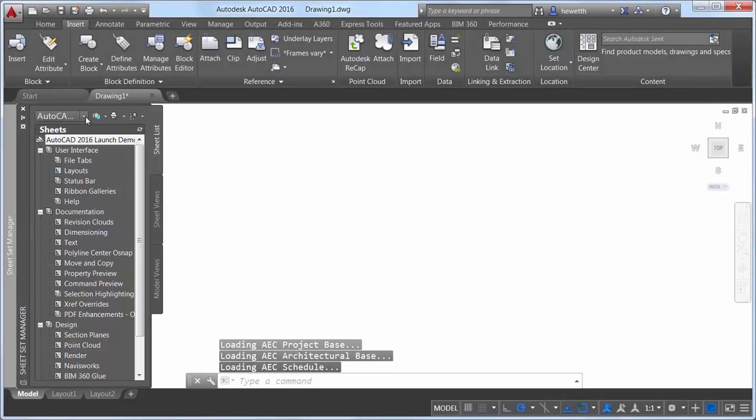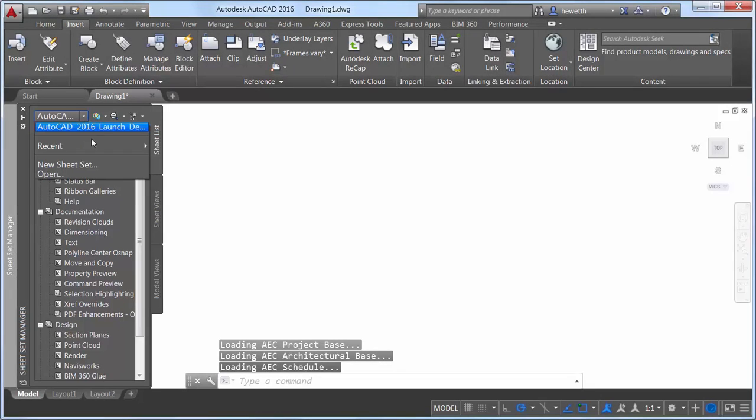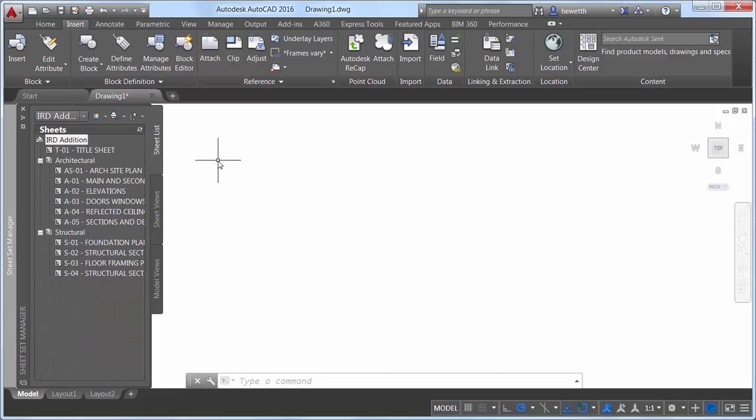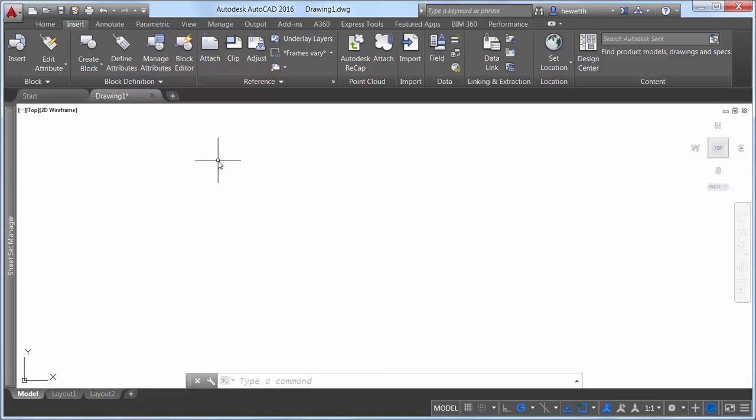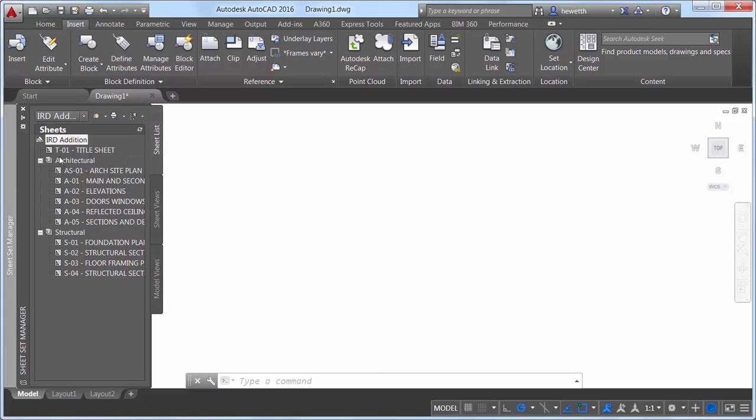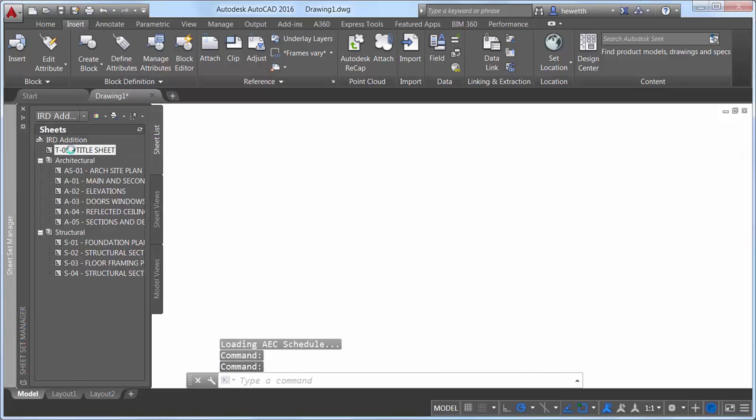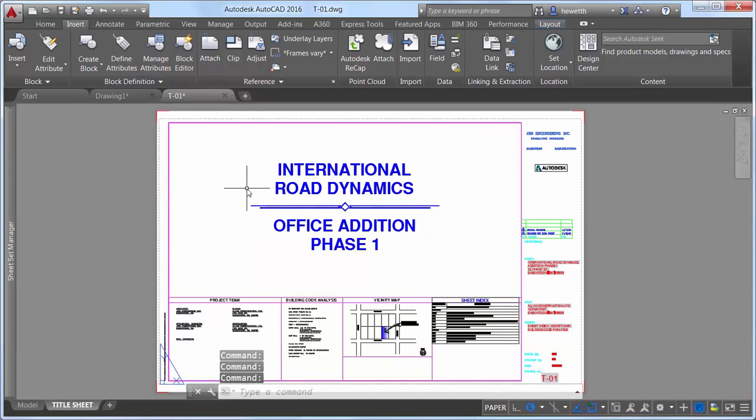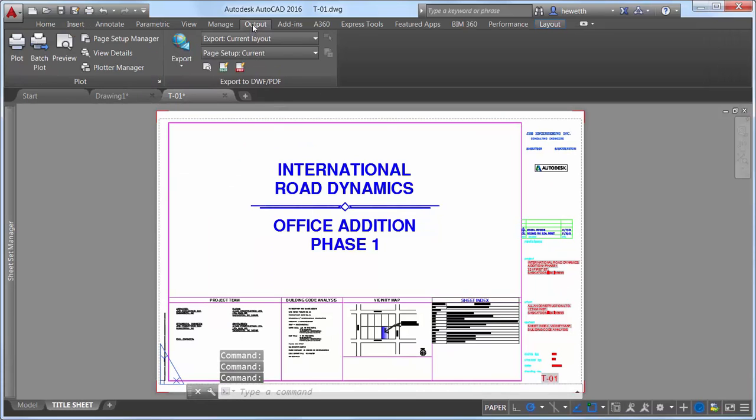PDF support has been significantly enhanced in AutoCAD 2016. When you attach PDF files as drawing underlays, you'll enjoy faster panning and zooming, even for large underlays. Publishing and viewing PDF files from AutoCAD 2016 offers improved performance and quality.